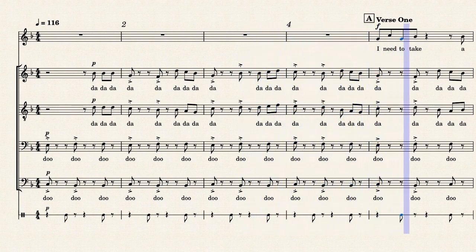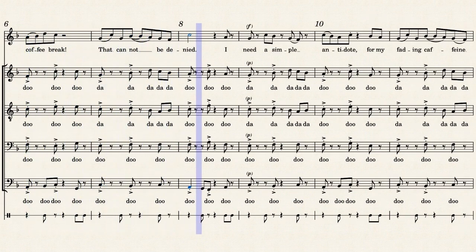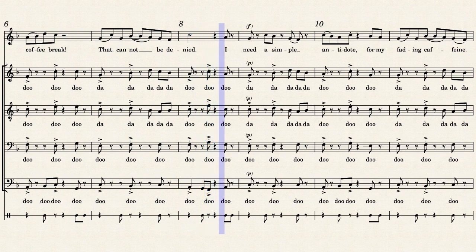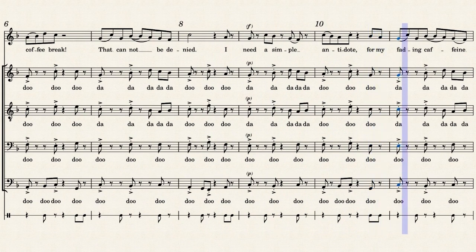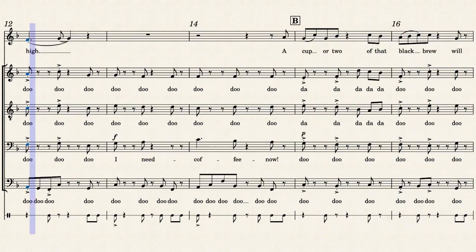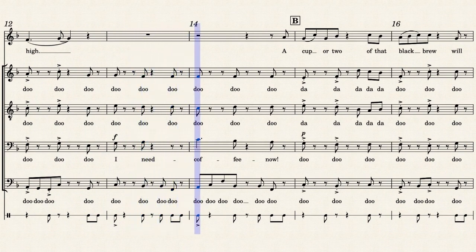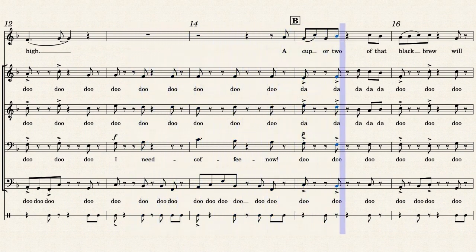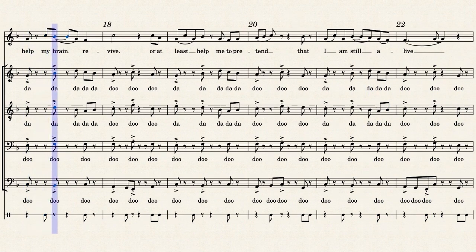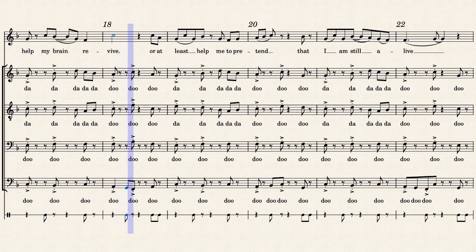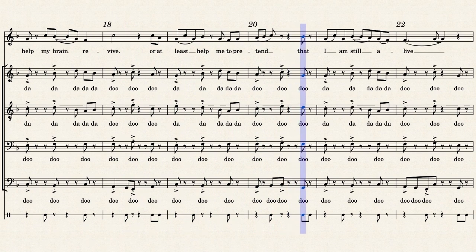I need to take a coffee break. That cannot be denied. I'm not a venti loop to my fading coffee line. I'm not a venti loop to at least help me through the day, that I am still alive.